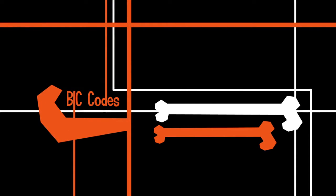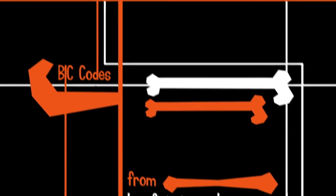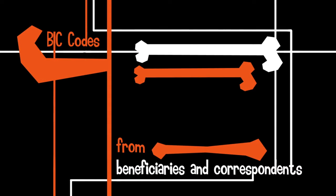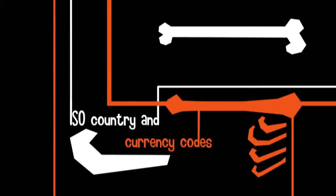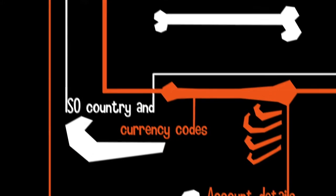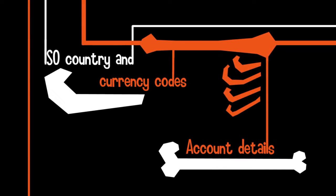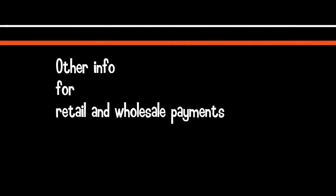SSI Plus contains the bank identification codes from beneficiaries and correspondents, ISO country and currency codes, account details and other information you need for your retail and wholesale payments.